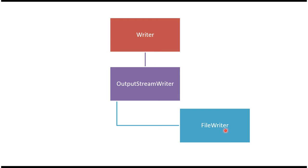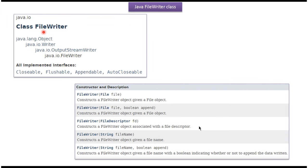FileWriter class belongs to the java.io package. The super class of FileWriter is OutputStreamWriter. The super class of OutputStreamWriter is Writer. The super class of Writer is Object.